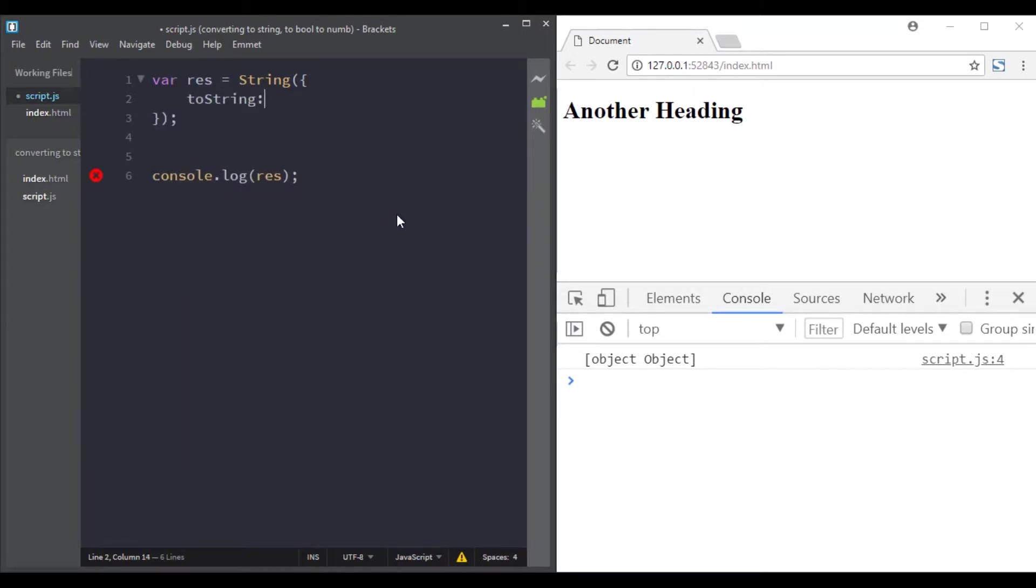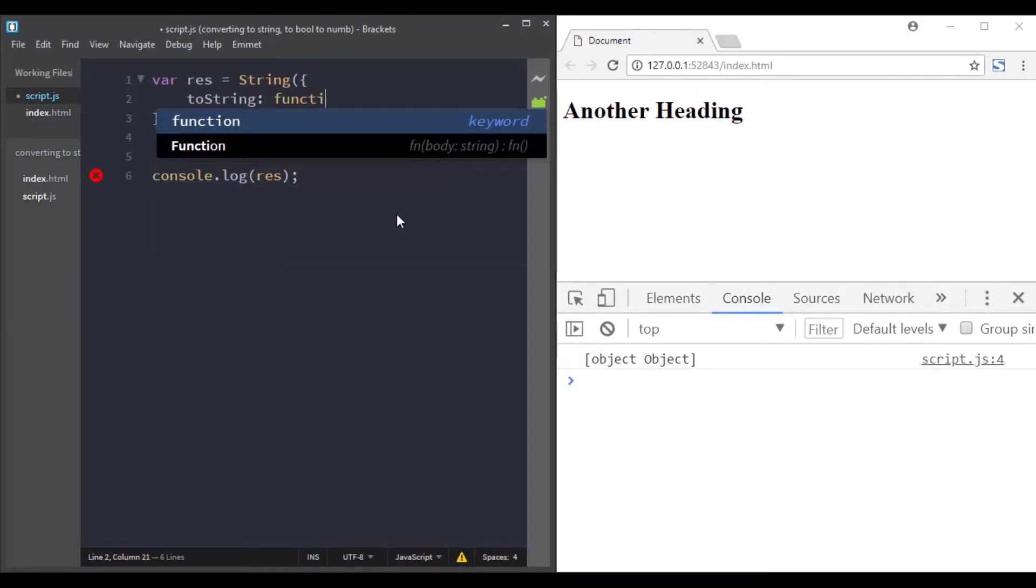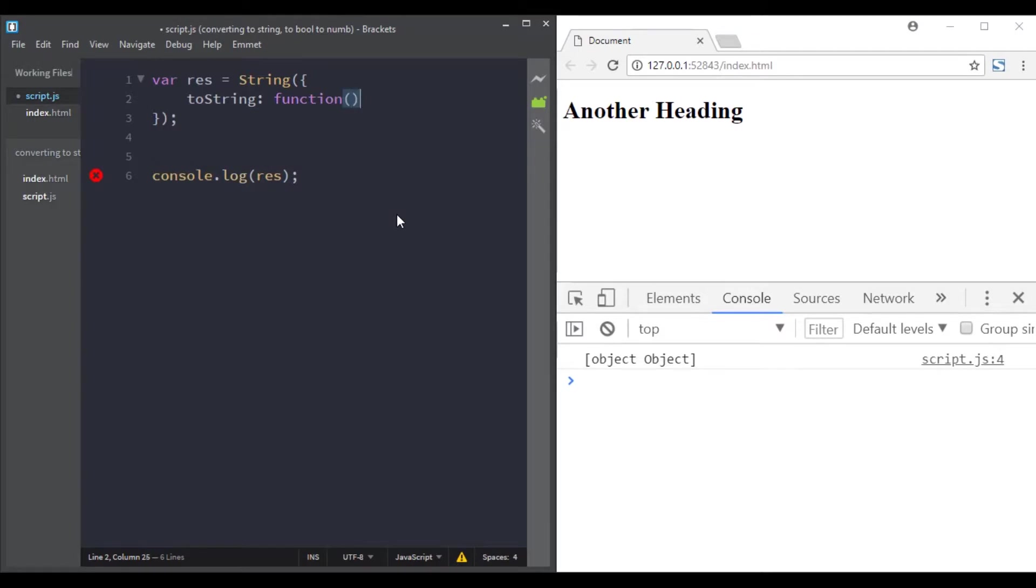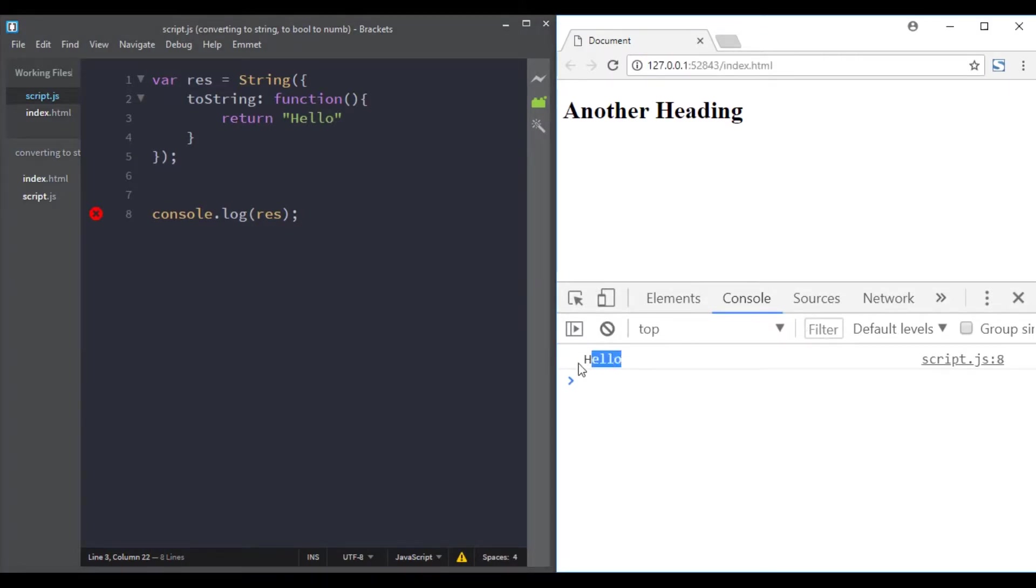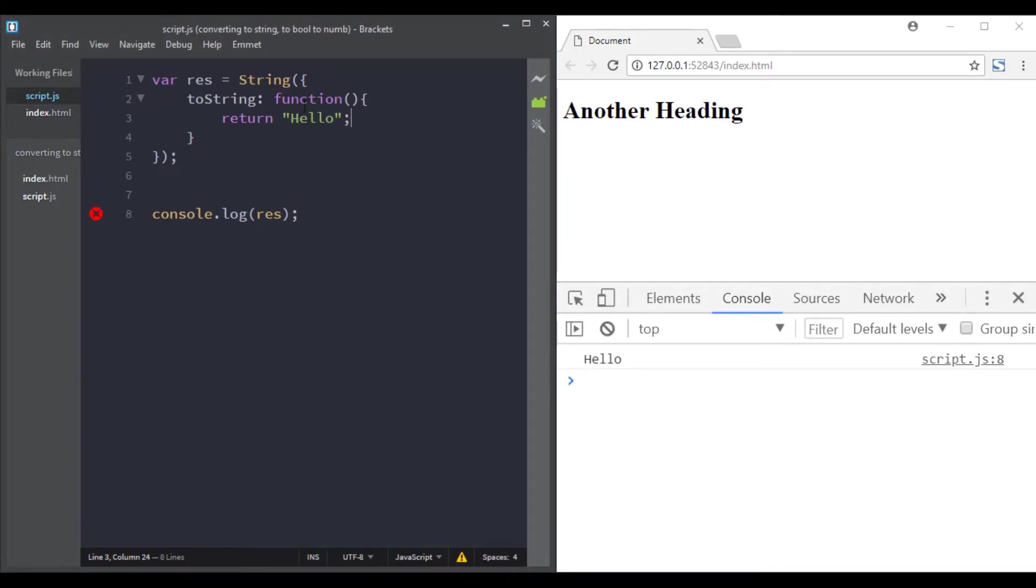But if we create a toString method—here we'll just return 'hello' to see if it works—great, we have the message 'hello' here. We can return any string that we like; we can return 'name is', 'email is'.